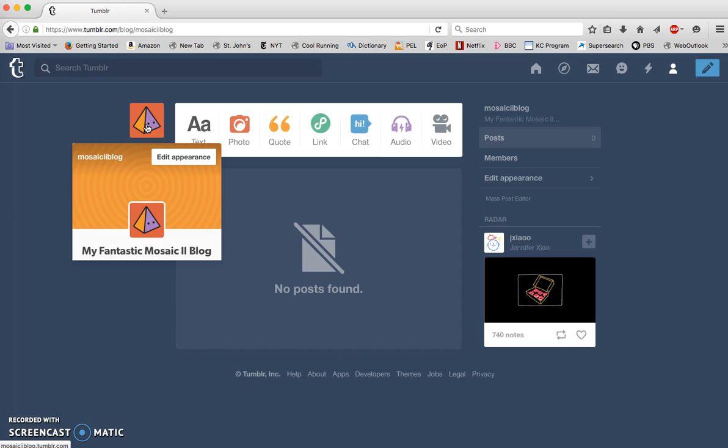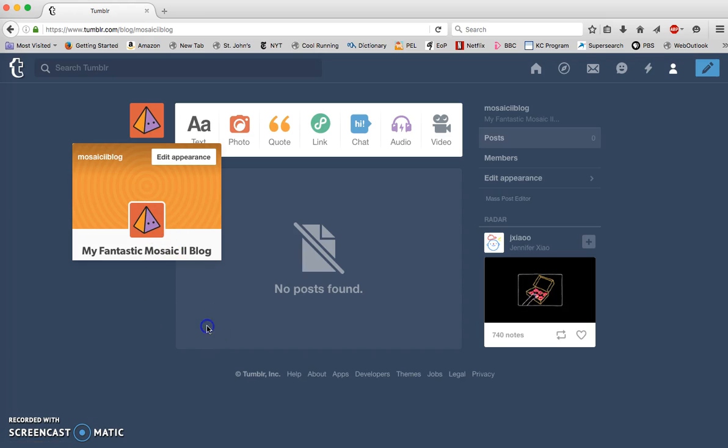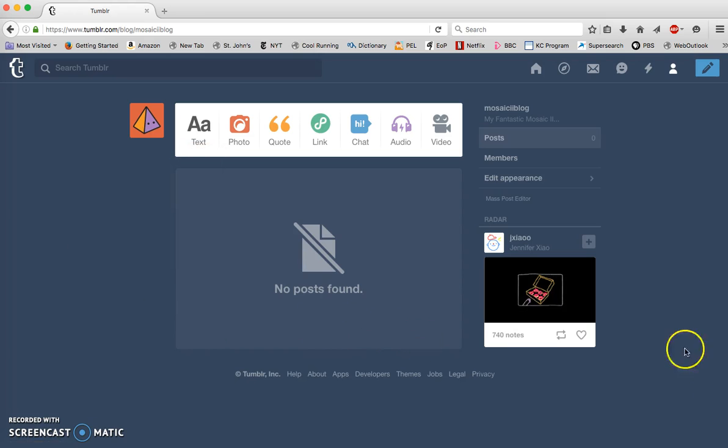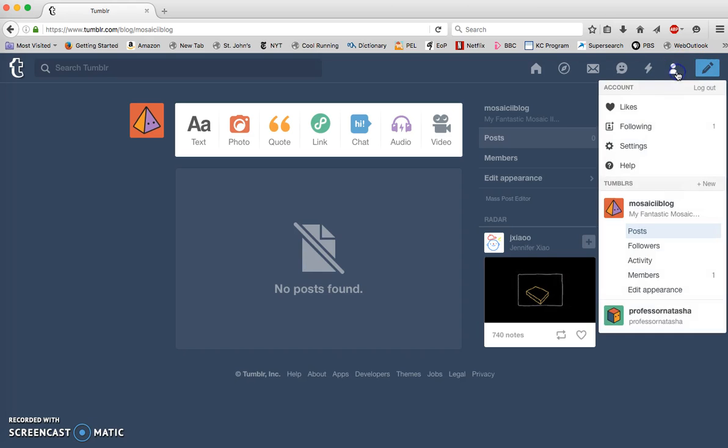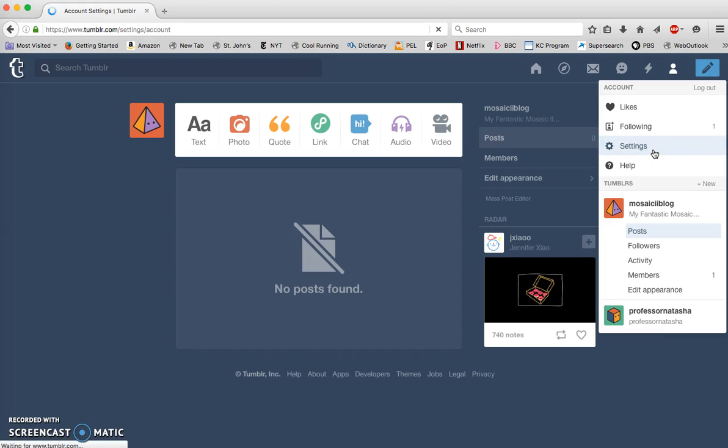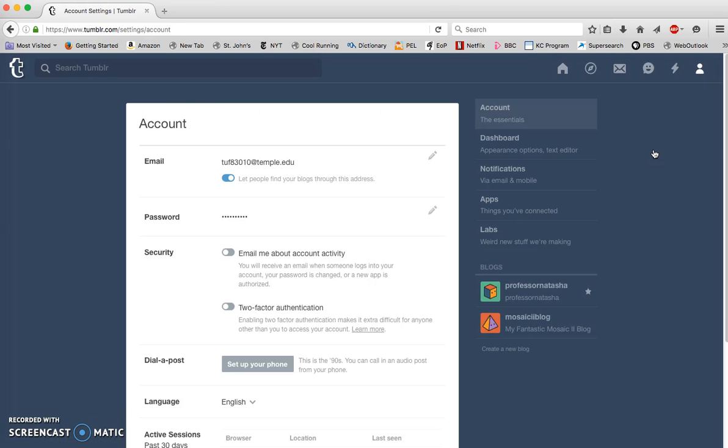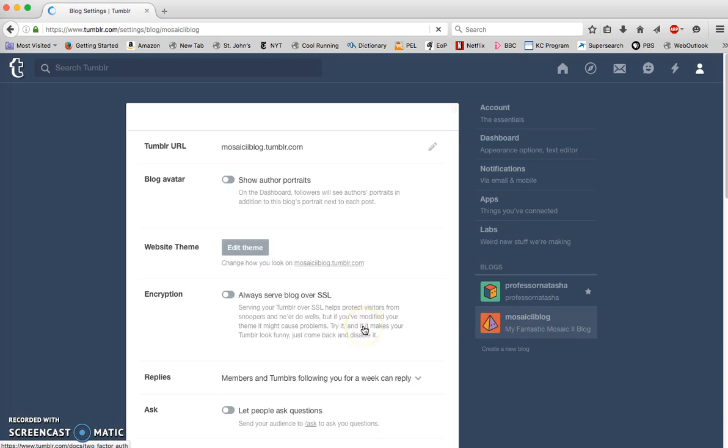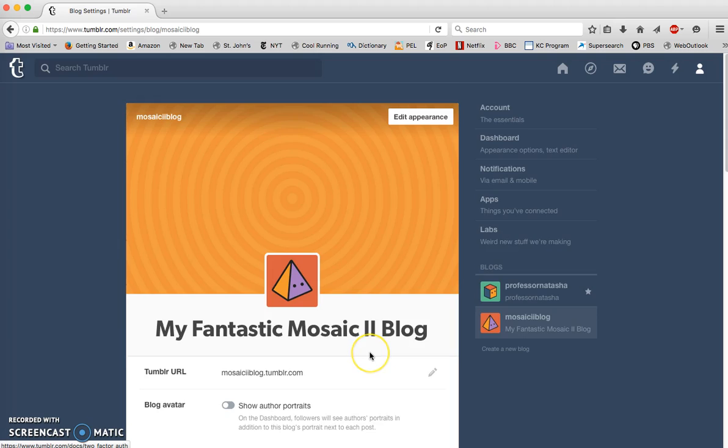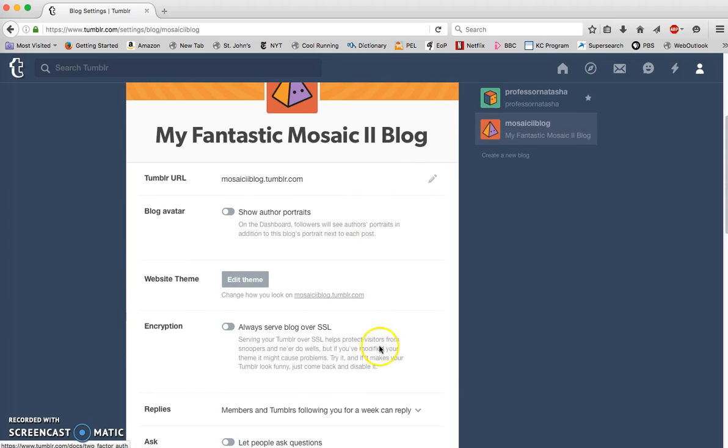What do we want to do? The first thing that you want to include on your blog is that introductory blurb about your thesis and your theme. So you go up here again to account and settings, and you'll click down here on your mosaic 2 blog. Scroll down and edit theme.